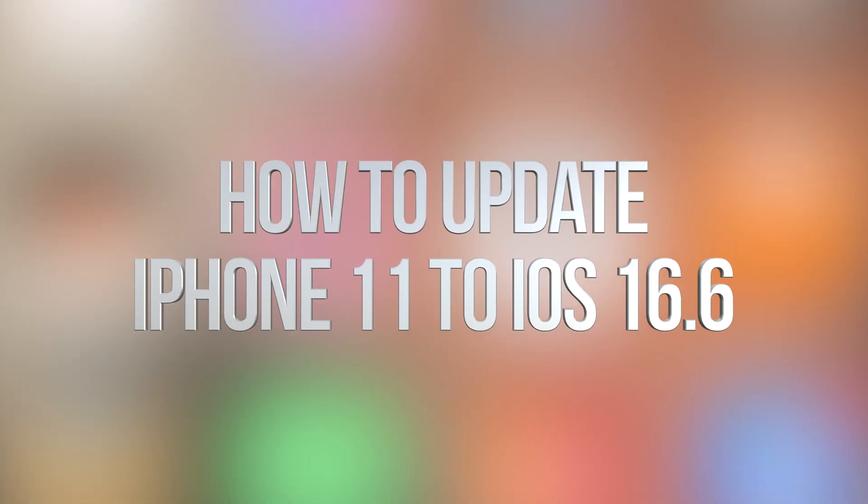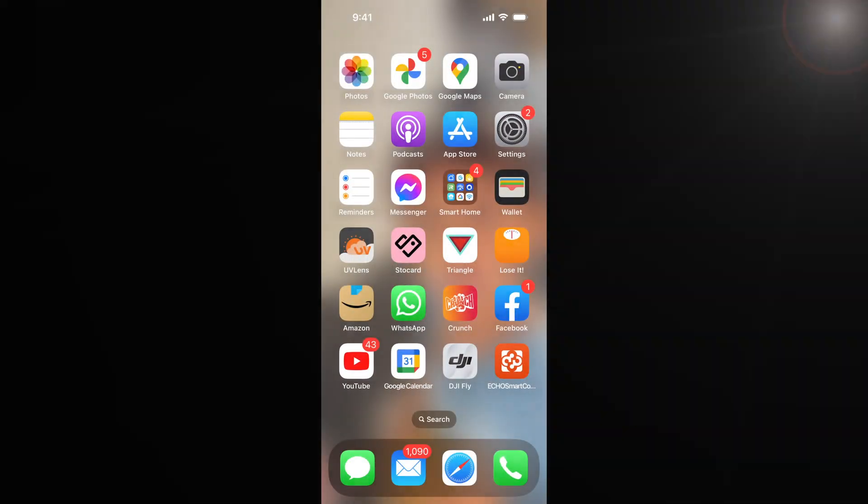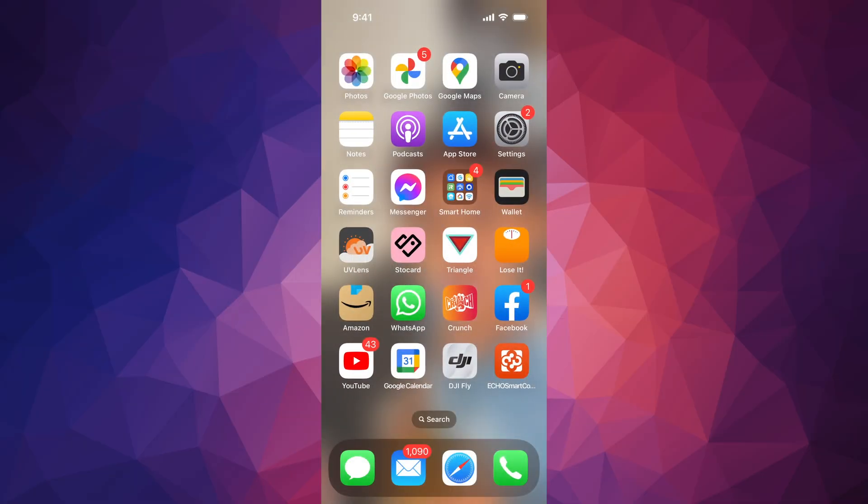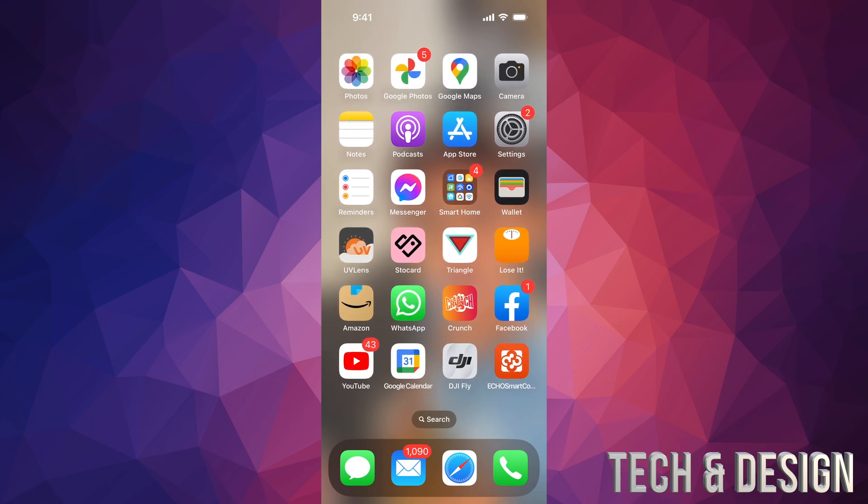Hey guys, in today's video I'm going to be updating your iPhone or iPad. Just make sure that you have enough battery on both, and these are going to be the exact same instructions whether you have an iPad or iPhone, so keep that in mind.